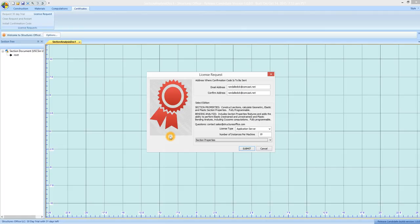So that kind of wraps up the installation procedure. I hope you enjoy the program. Thanks for listening.